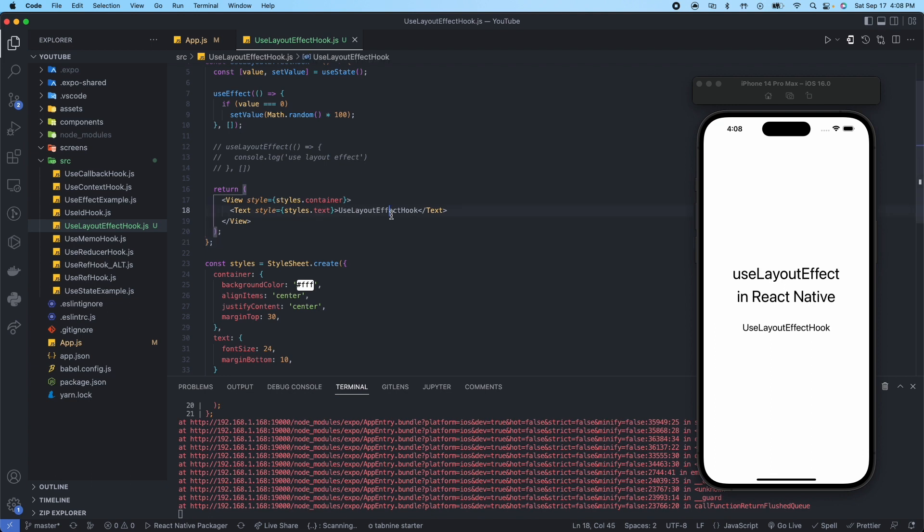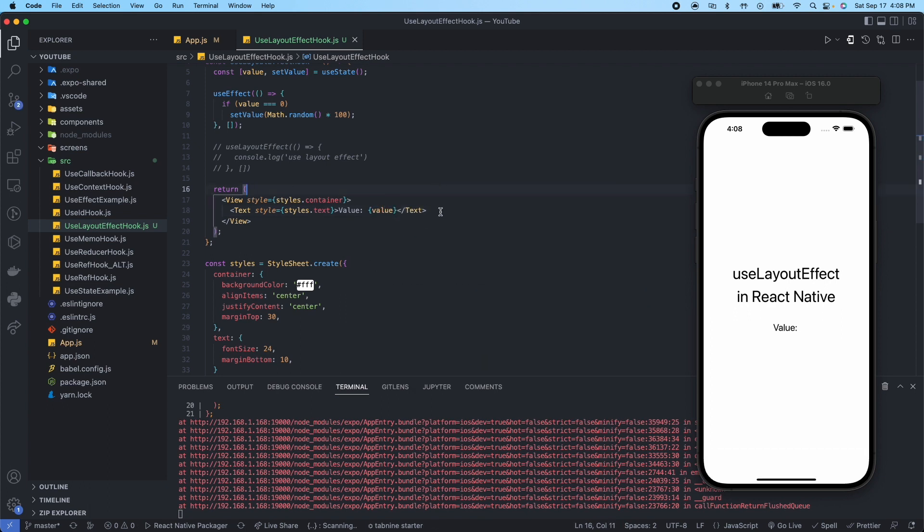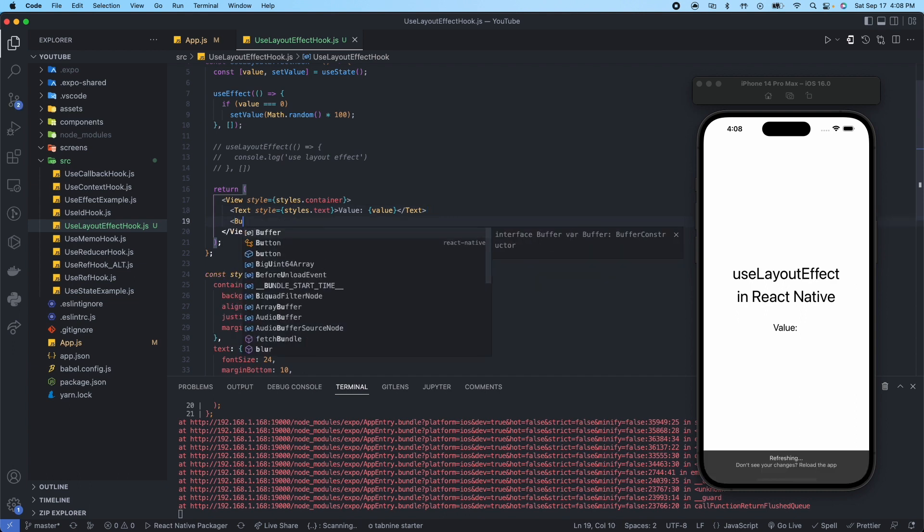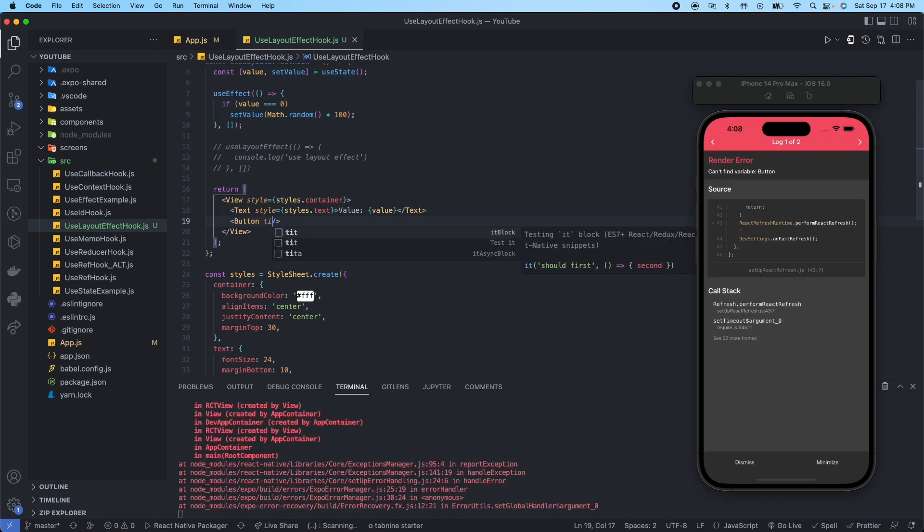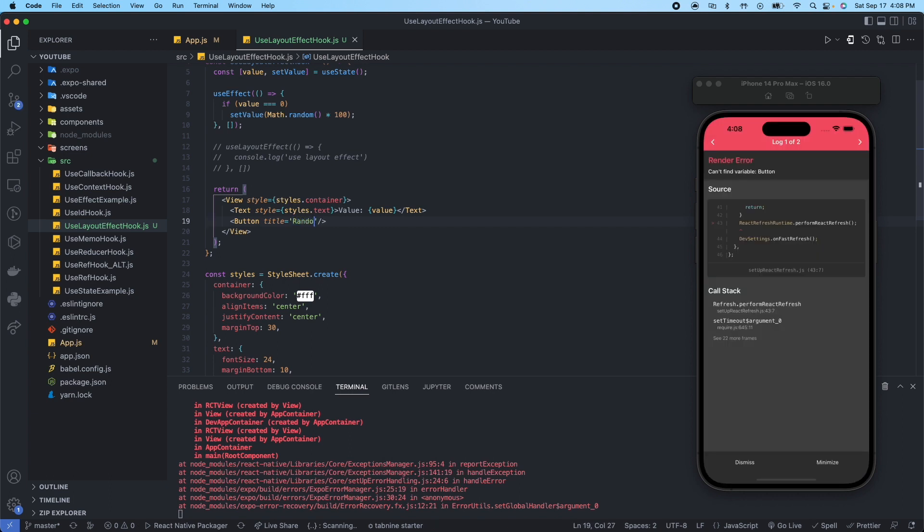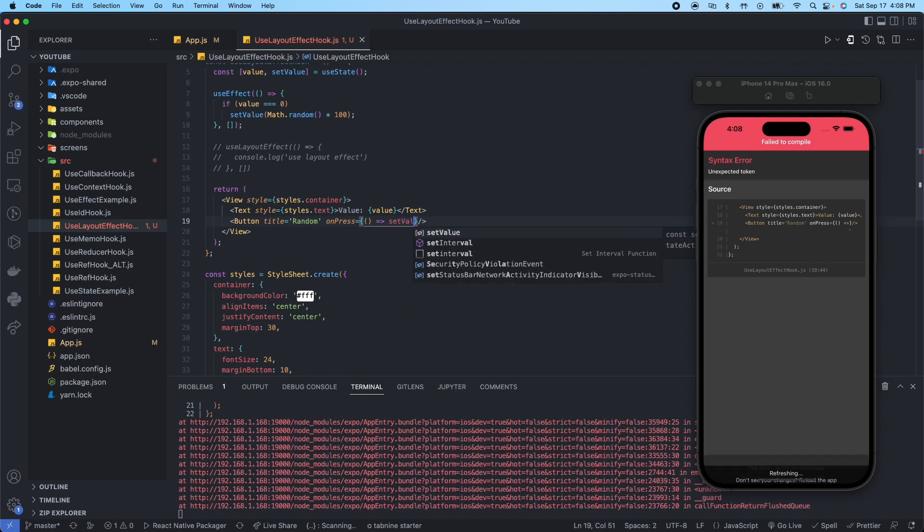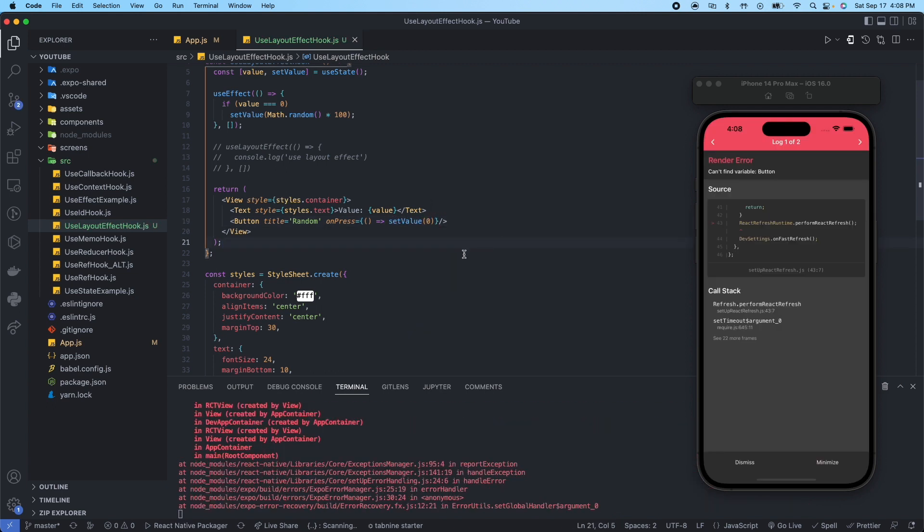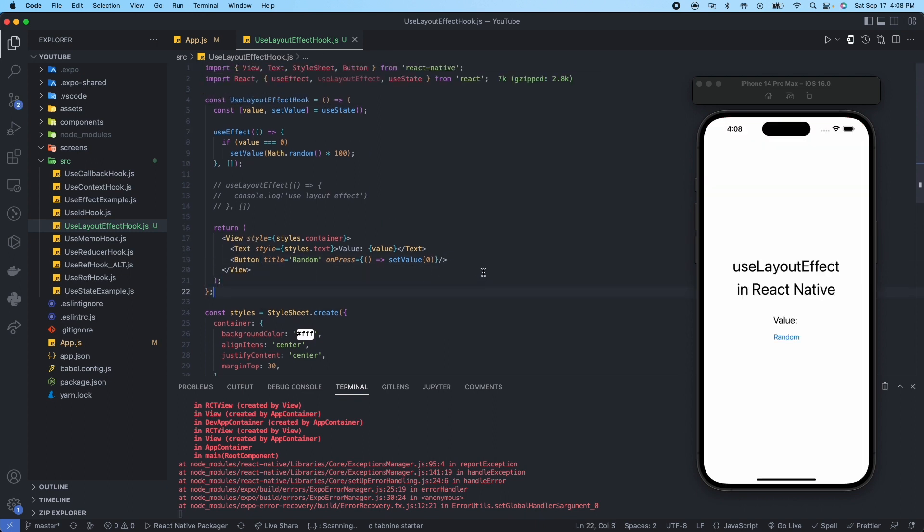So now what I want to do is change this text component to say value and then let's give it the value of value, which is nothing at first, that's fine. And then let's go ahead and add a button, it's going to be self-closing. Title just call it random, and then give it an onPress property, say setValue to zero. And we need to import the button component, there we go.